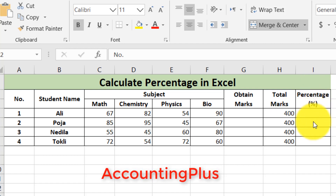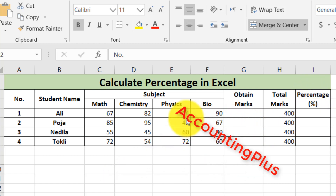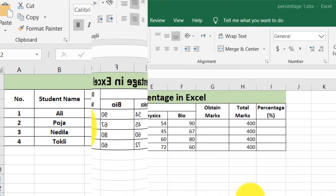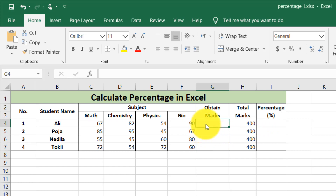In this column, we need to find the percentage of each student. For the calculation of the percentage of each student, we need to first find the total obtained marks.